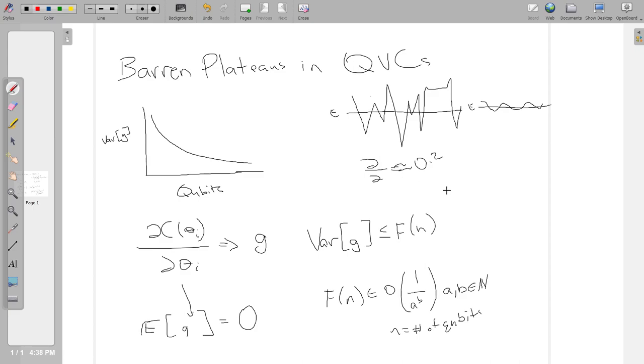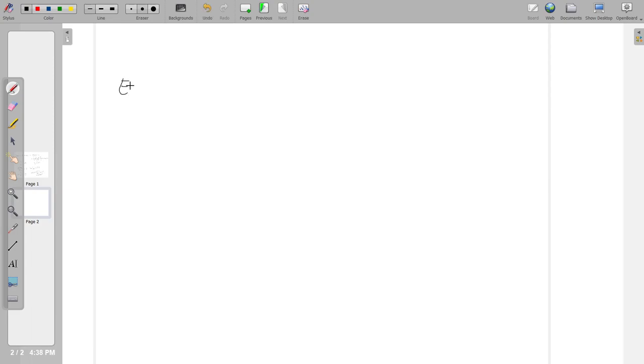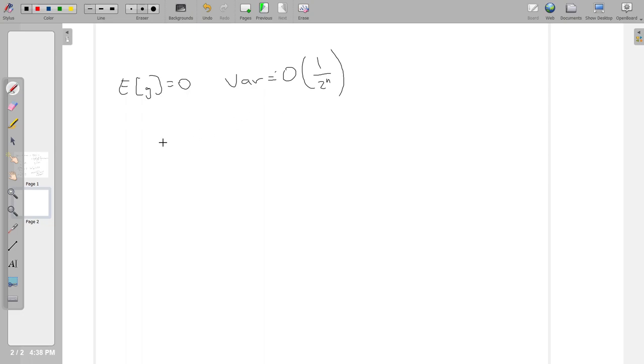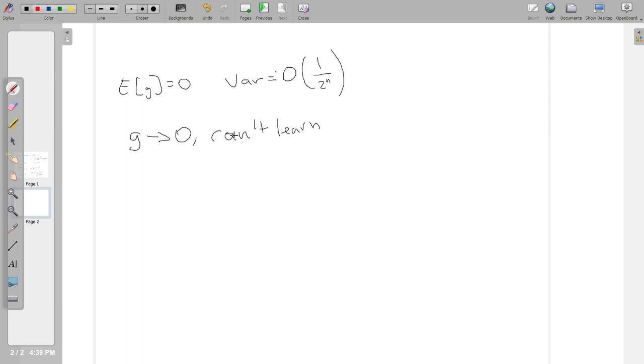It doesn't matter if all the partial derivatives are almost exactly equal to 0.2 - that's still updatable. The problem arises from the fact that the expectation value of this partial derivative is equal to 0. If you know that the expectation value is equal to 0 and the variance is low, gradients become almost 0, which means you can't learn.